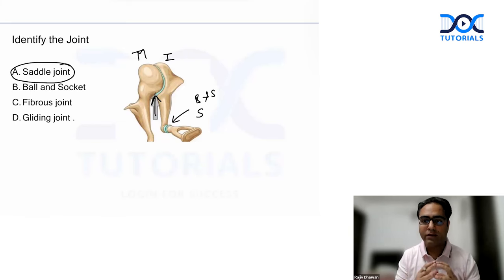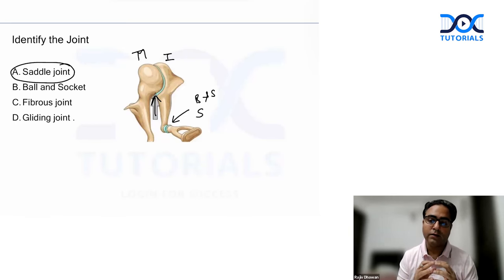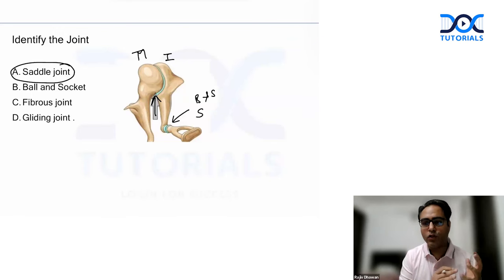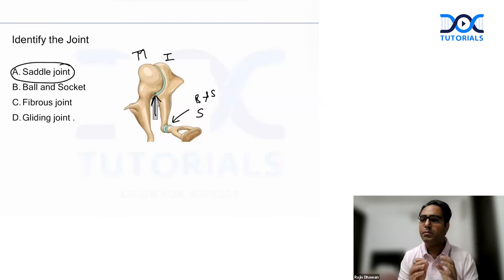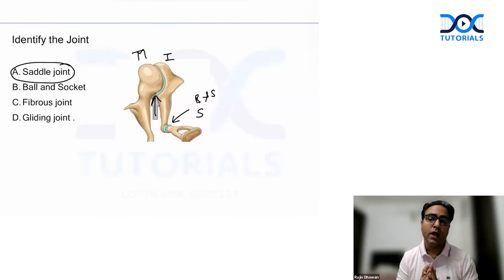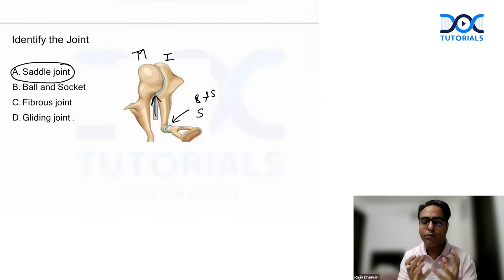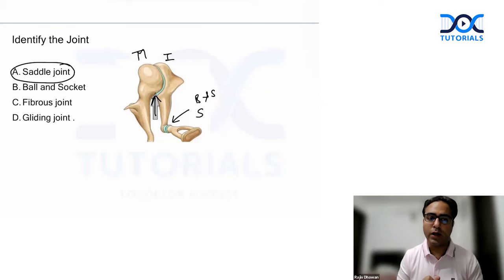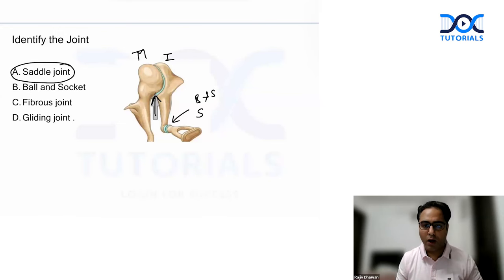Movement-wise, the incudomalleal joint is a saddle joint and the incudostapedial joint is a ball and socket joint. But by design, all joints in ENT are synovial. The larynx has two joints — the cricoarytenoid joint and the cricothyroid joint — both synovial. The cricoarytenoid joint shows rotatory and gliding movement, and it can be involved in rheumatoid arthritis, which is a disease of synovial joints.